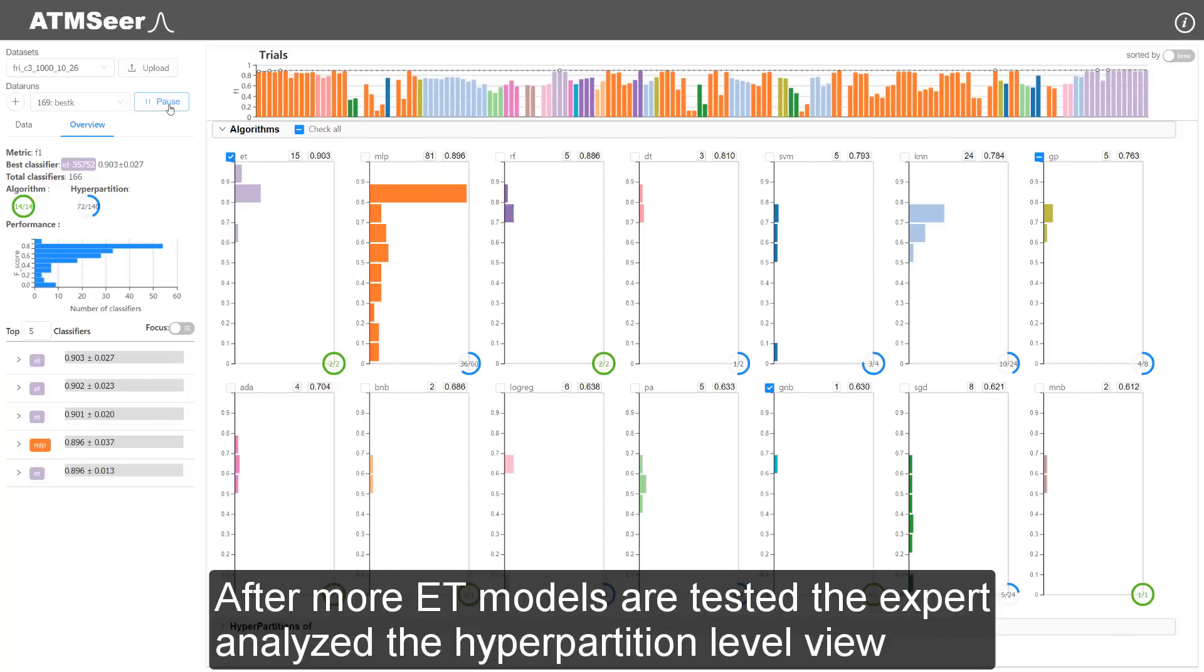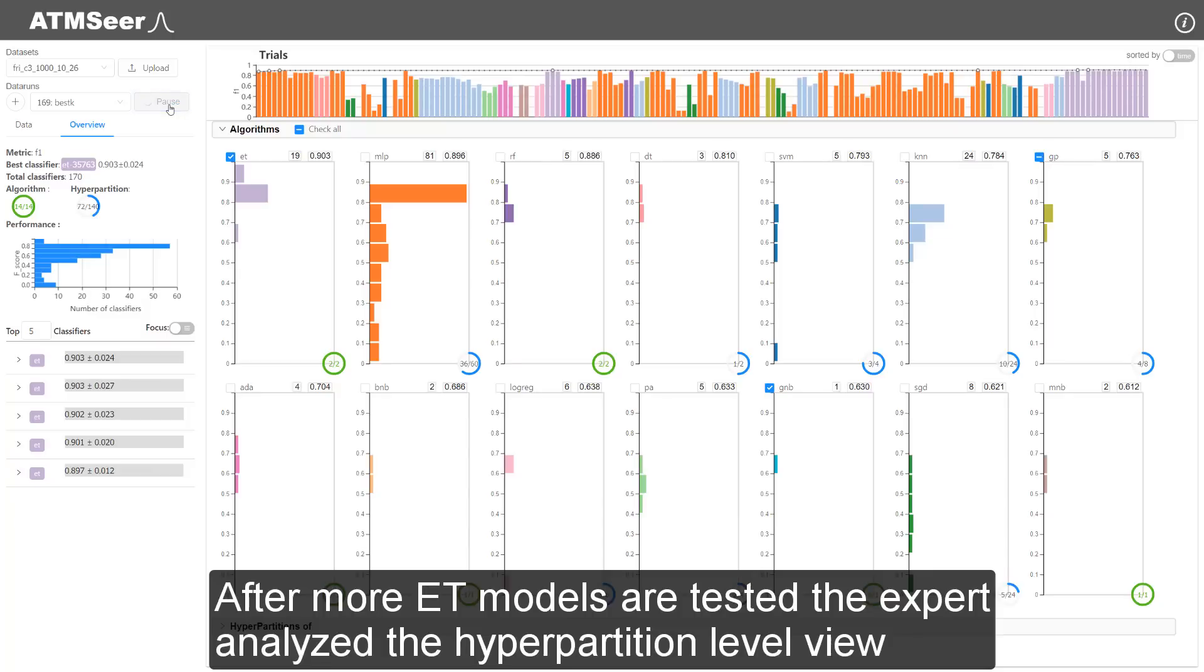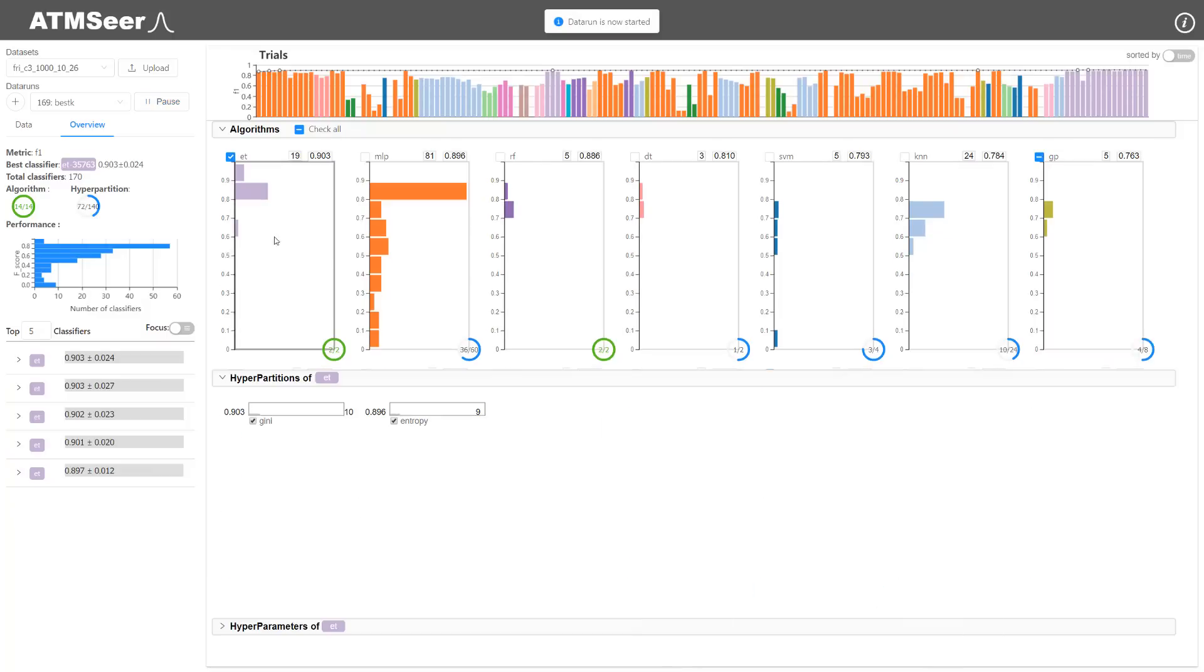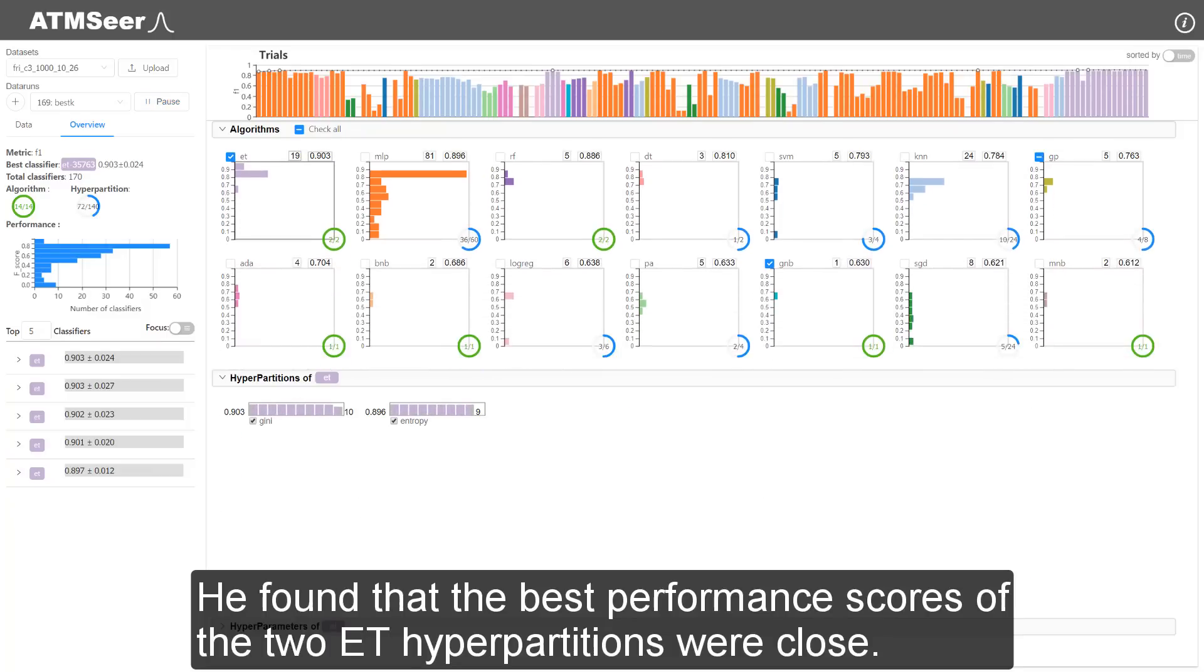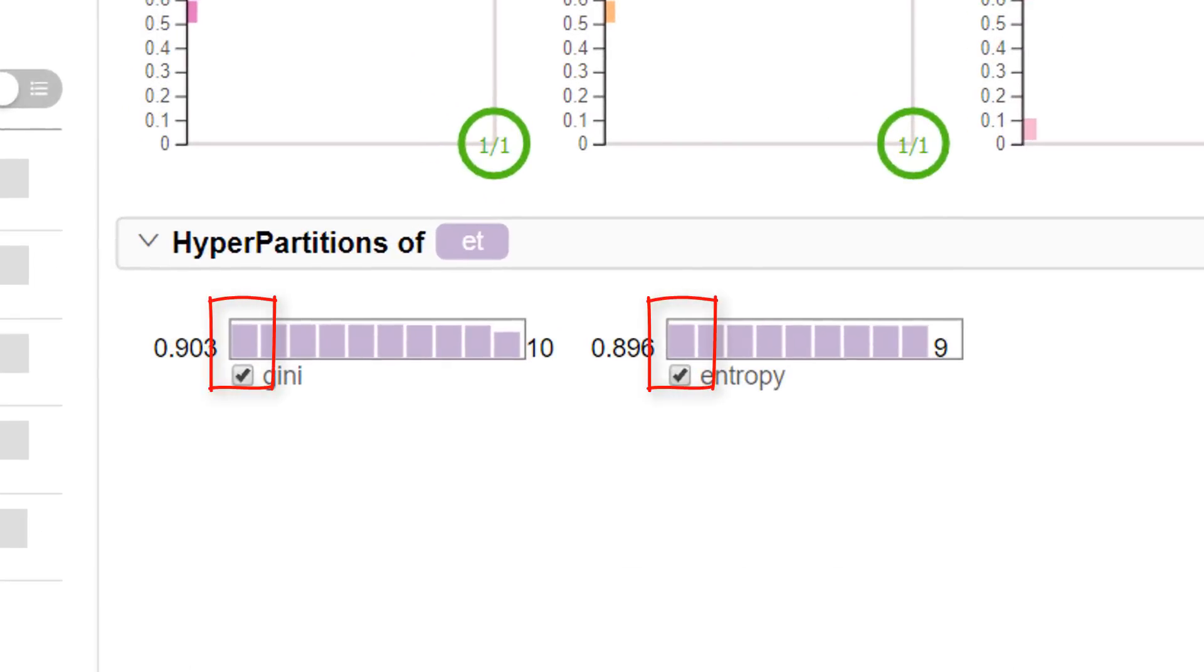After more Extra Trees models are tested, the expert analyzed the hyperpartition level view. He found that the best performance scores of the two Extra Trees hyperpartitions were close.